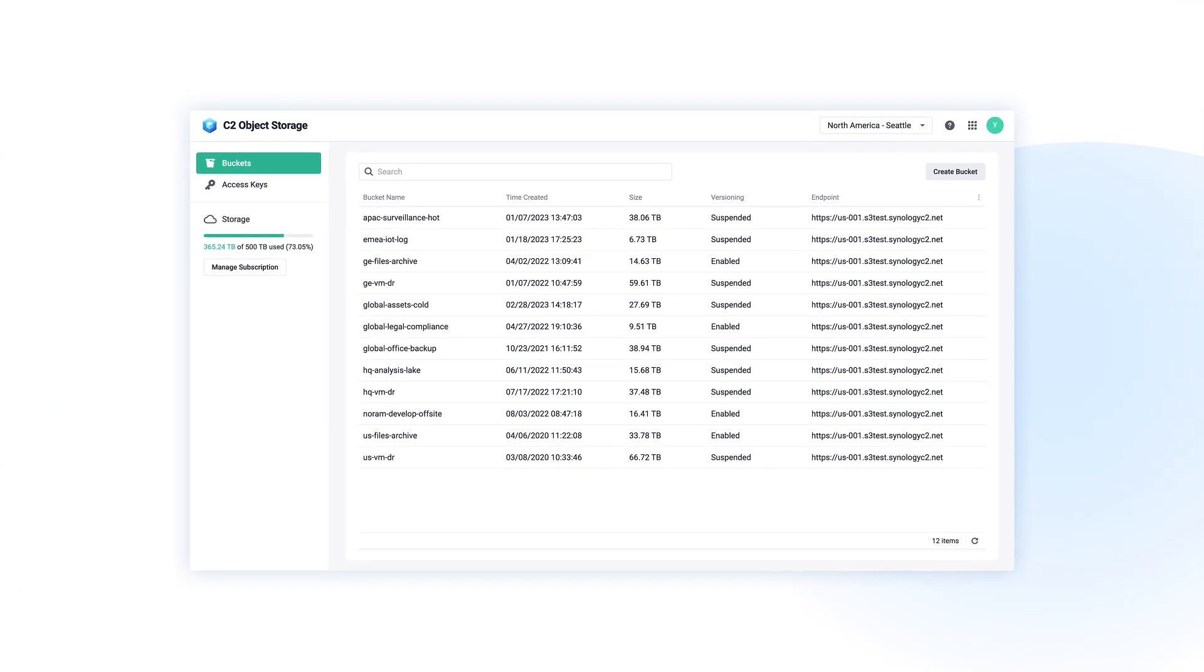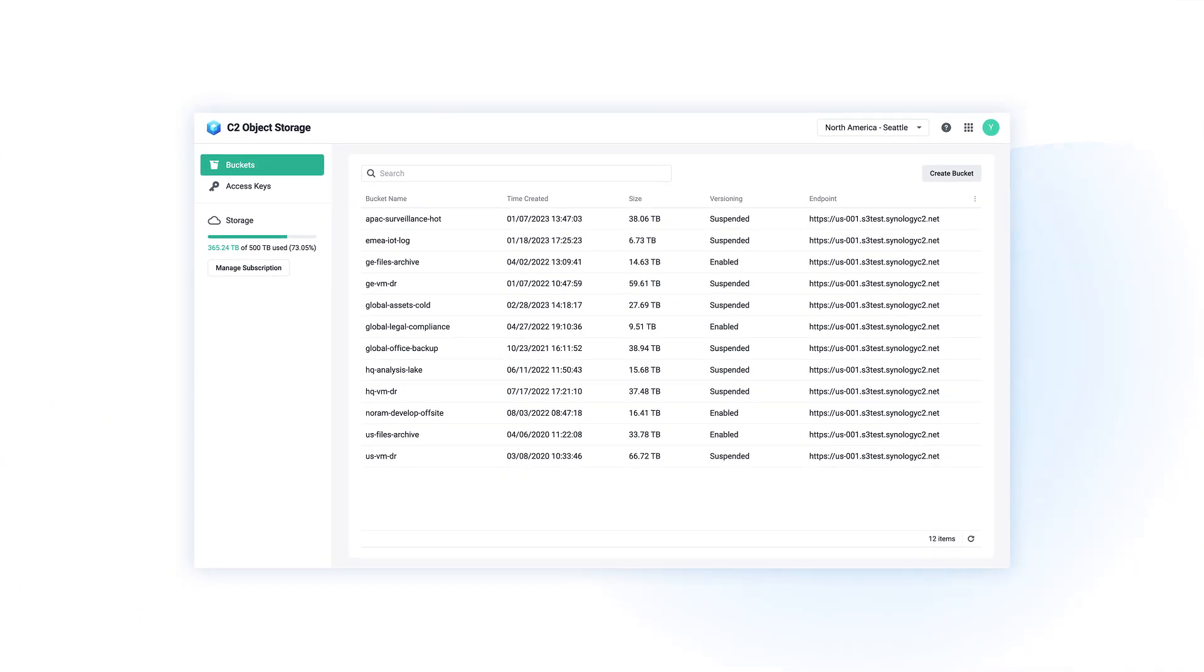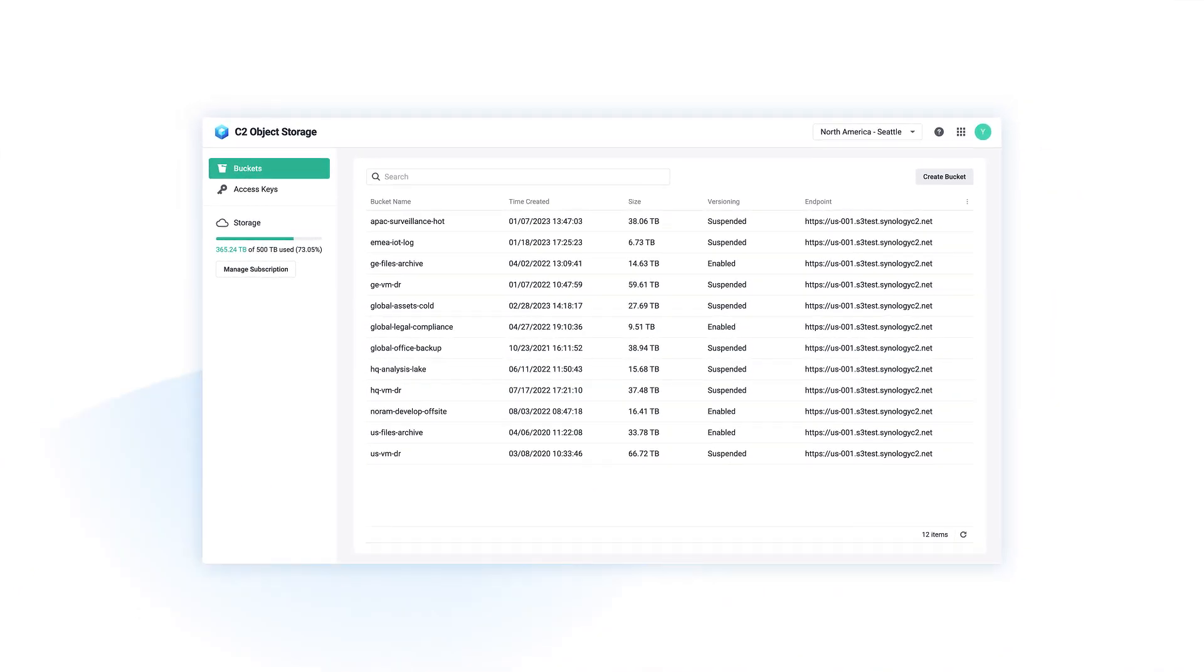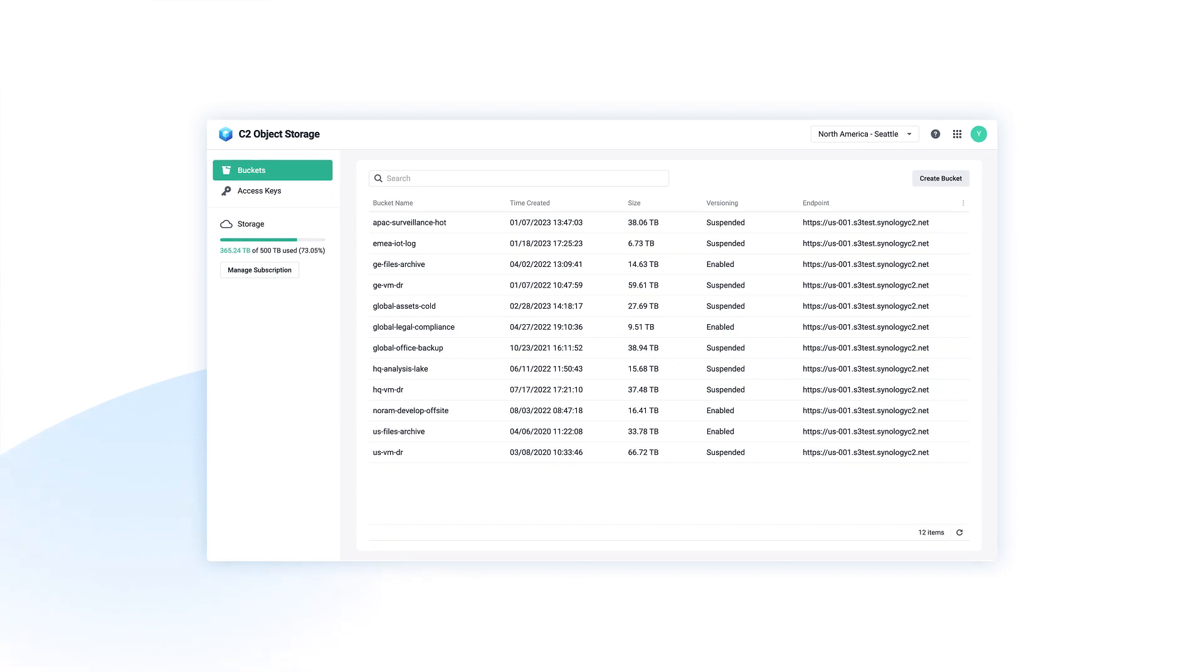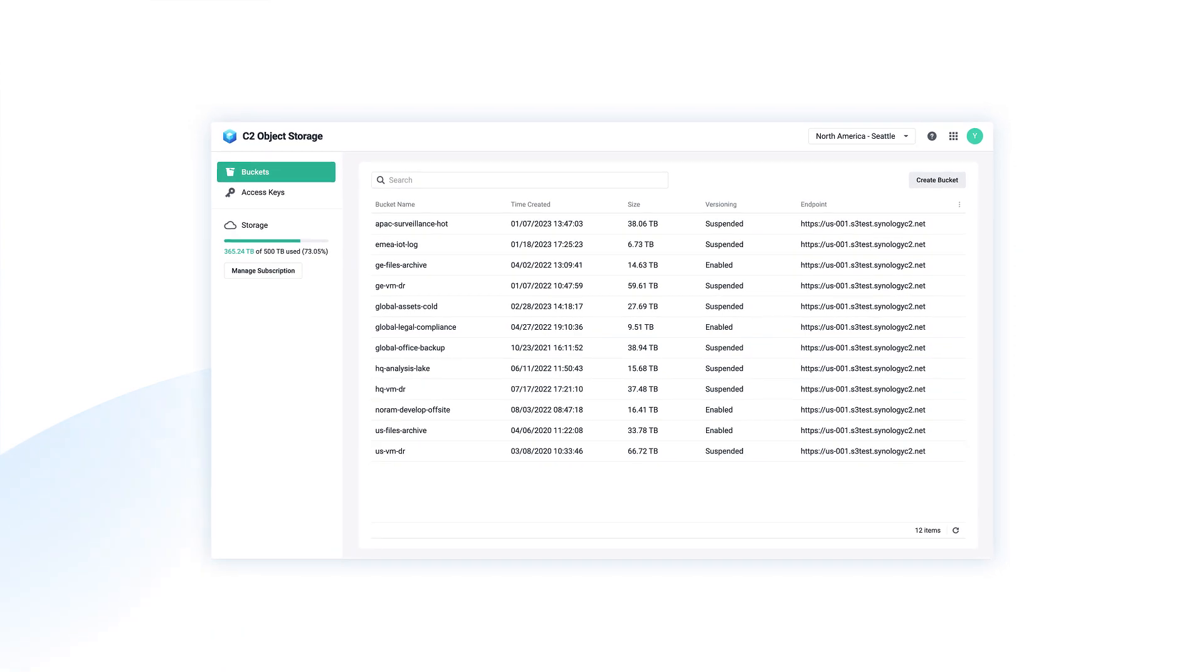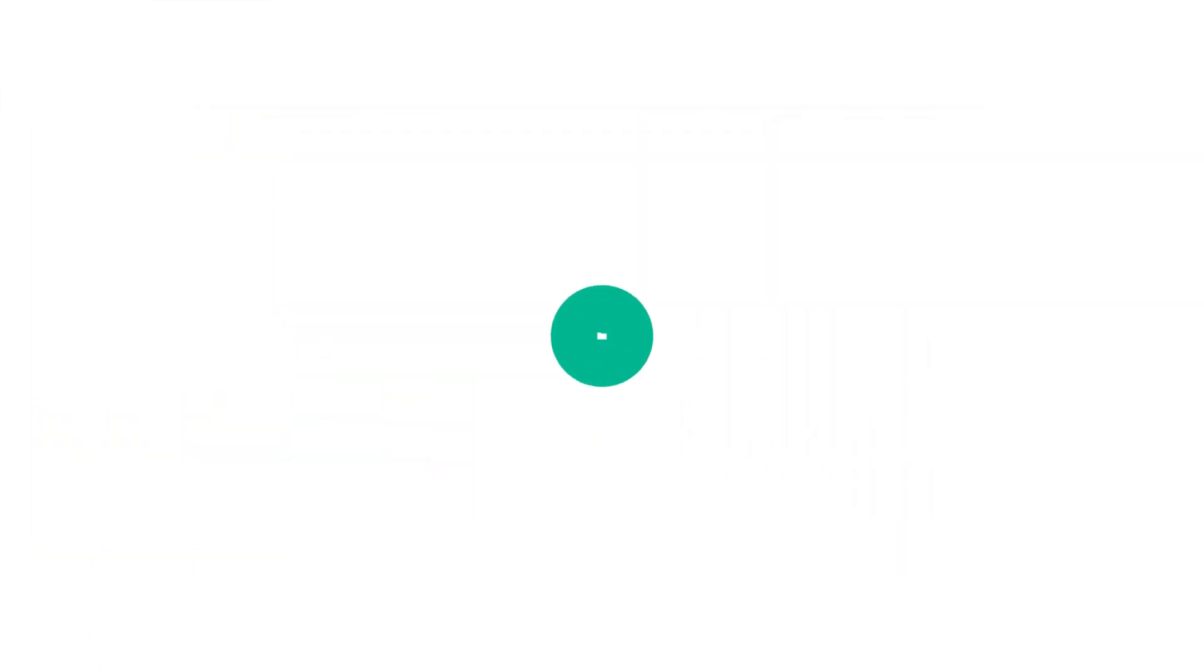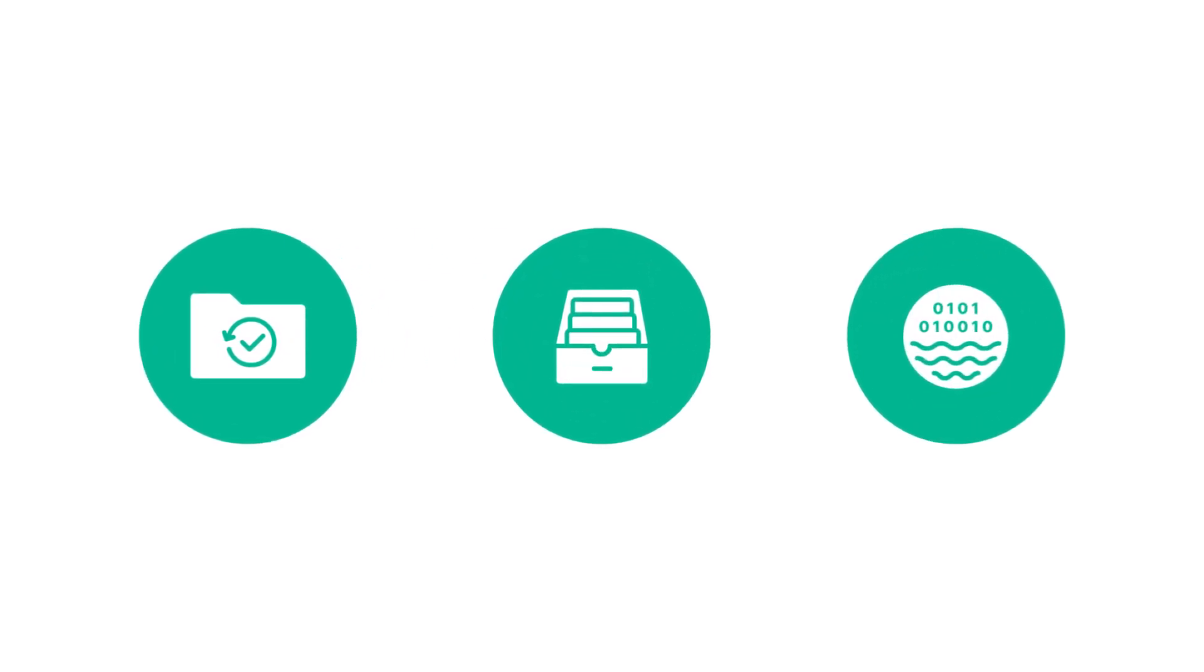Introducing C2 Object Storage, a handy storage solution for storing large amounts of data with no additional fees. A perfect match for your backups, archives, or data lakes is here.